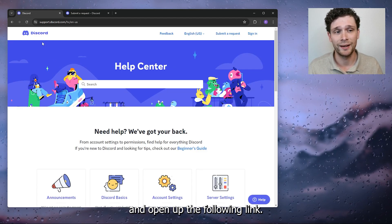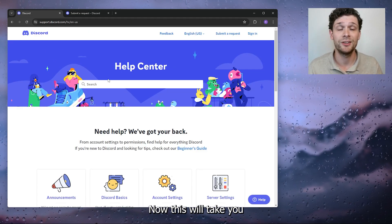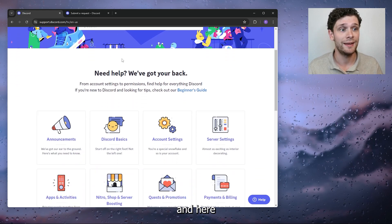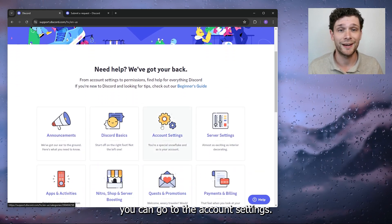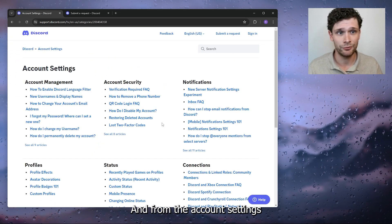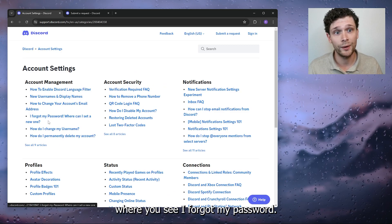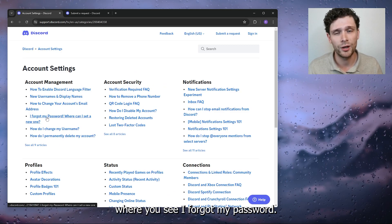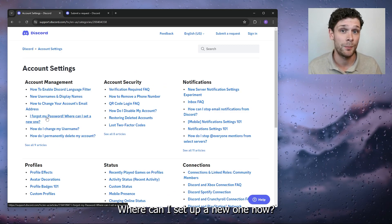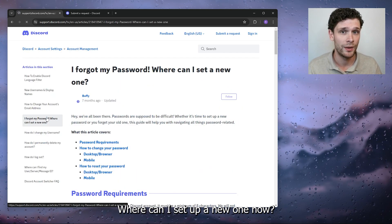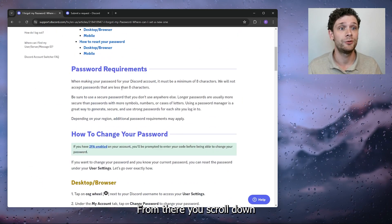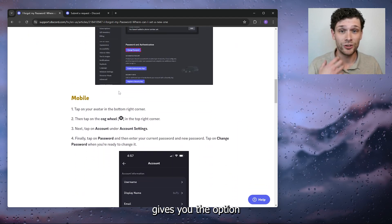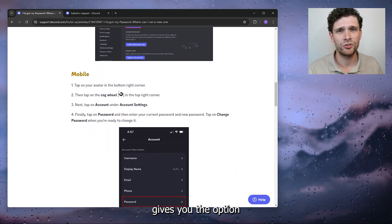This will take you to the Discord Help Center. Here you can go to Account Settings, and from Account Settings you go to Account Management where you see 'I forgot my password, where can I set up a new one?' From there you scroll down. Discord gives you the option to use your email address.